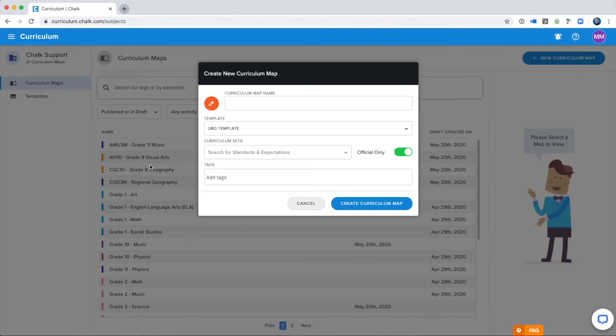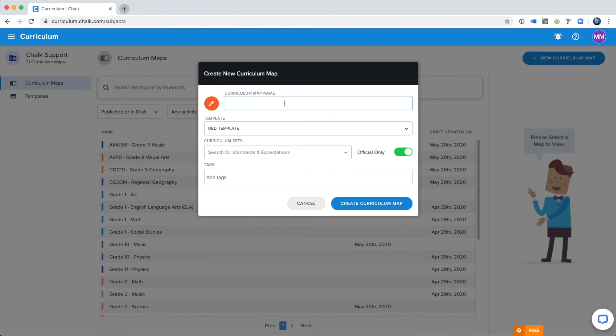As you can see in the list behind me, there's a couple of examples of what you can name your Curriculum Map. Some include course codes, like these, or some just use the grade level and the subject. It's really up to your school and what works well for you. I'm going to name my Curriculum Map after the grade level and subject, so I will title it Grade 3 Math.